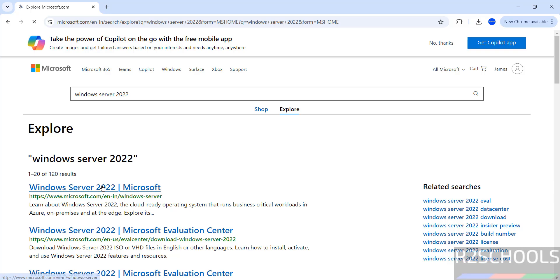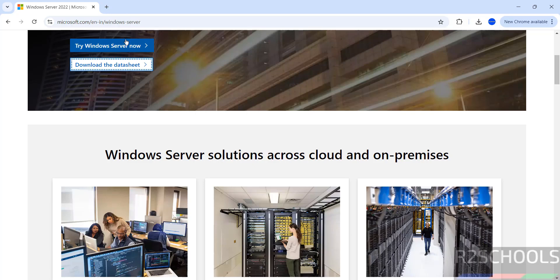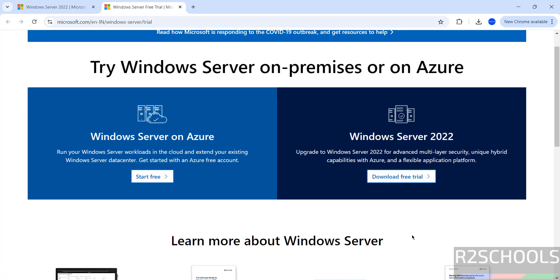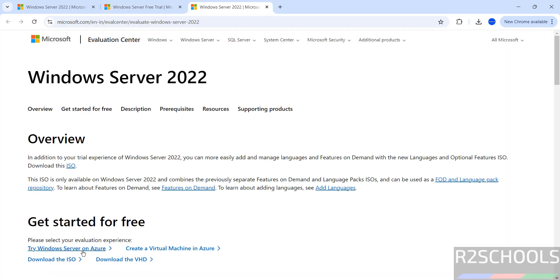Click on Windows Server 2022, click Try Windows Server, now scroll down. See here we have the Windows Server free trial, it is for six months. Click on Download Free Trial, then click on Download ISO.